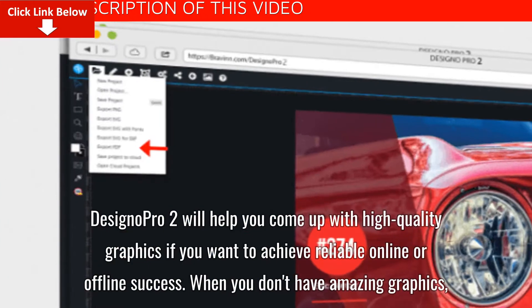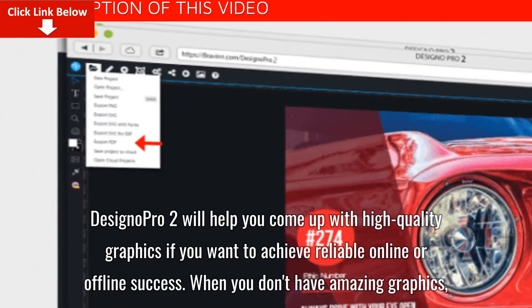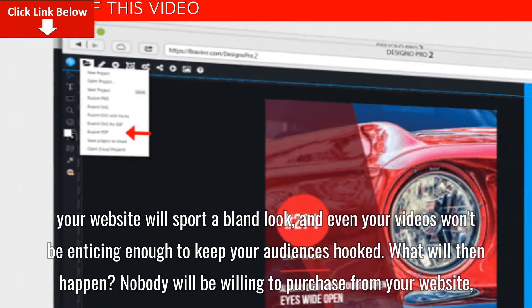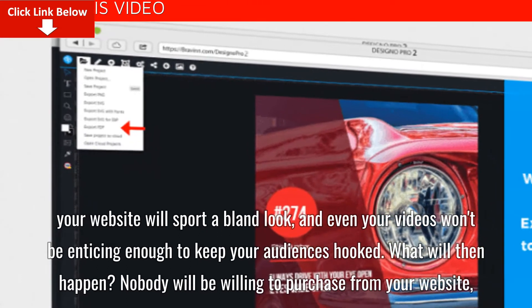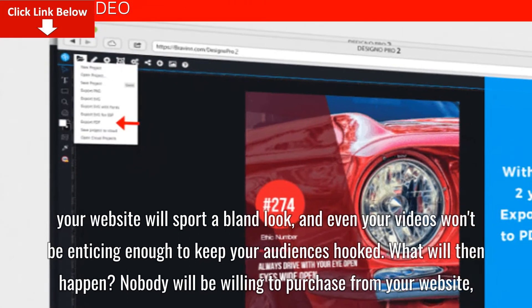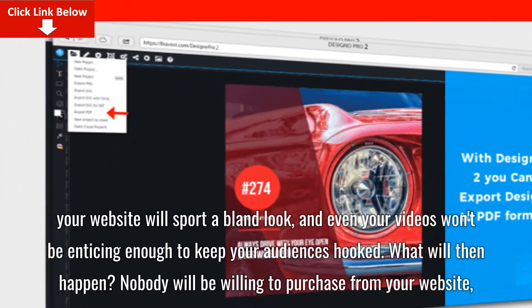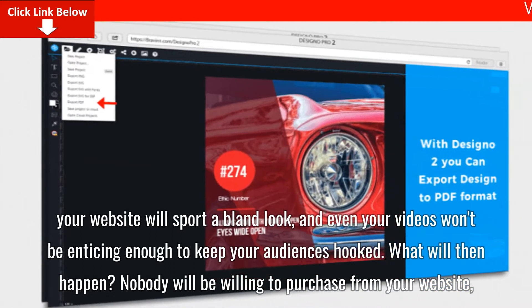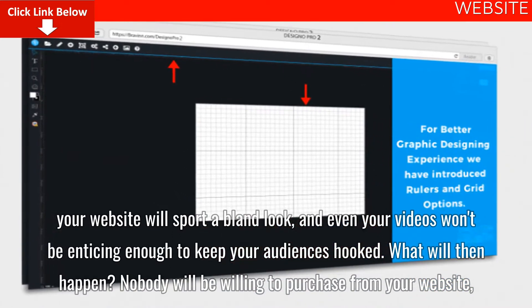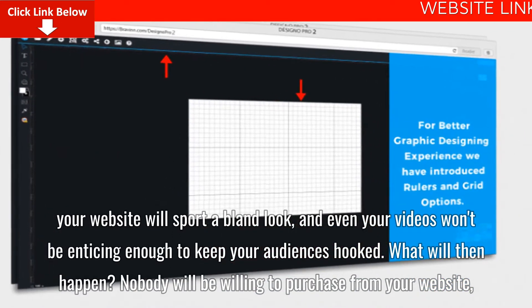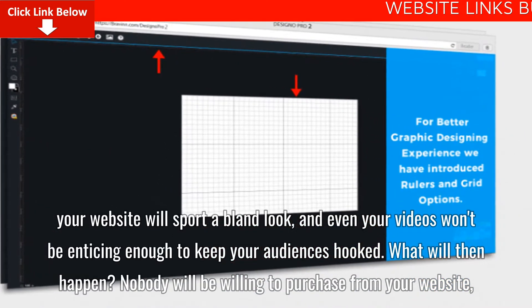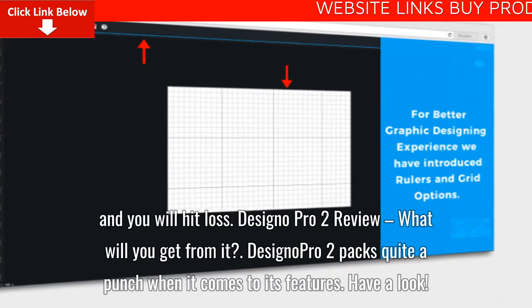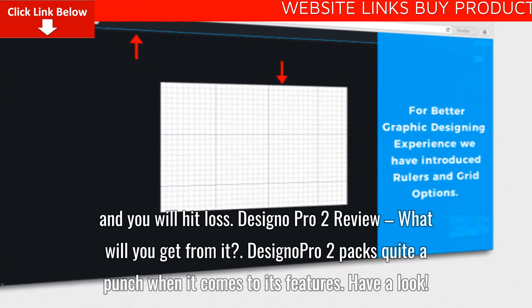When you don't have amazing graphics, your website will sport a bland look and even your videos won't be enticing enough to keep your audiences hooked. What will then happen? Nobody will be willing to purchase from your website and you will hit loss.